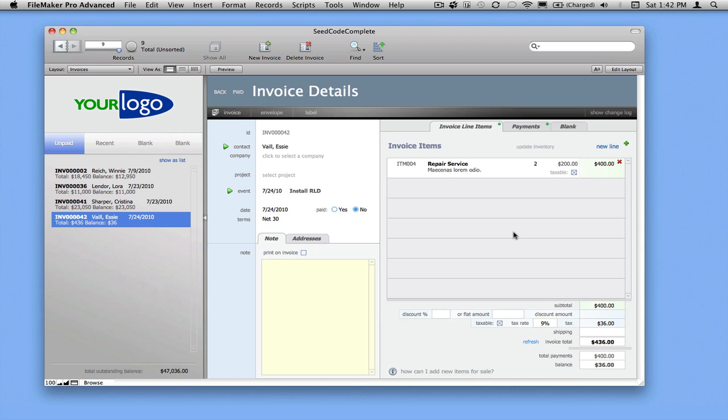As you can see, it's a pretty basic invoicing system. We're not trying to do any accounting. There are no date aging reports here, though you could certainly add those. We've done the difficult work of linking the invoice to inventory items, to contacts, projects, and events on the calendar so that you can take that foundation and make the invoices look the way you want and build the reports you need. I hope you find it useful. Download the demo of SeedCode Complete and check it out. Thanks.